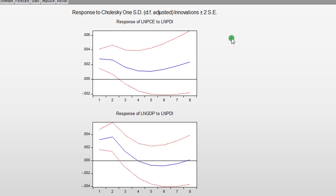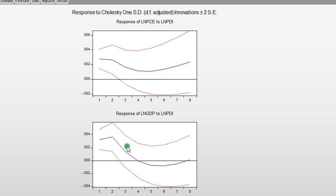Here I have only two graphs. The first one shows the response of PCE to a one standard deviation shock to PDI. The second one shows the response of GDP to a one standard deviation shock to PDI. The blue line is the impulse response function while the red lines are the 95% confidence intervals. Your impulse response function must always lie within the 95% confidence interval. I have copied these graphs to a PowerPoint slide, so let's move over to PowerPoint.